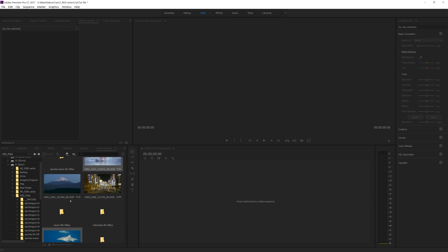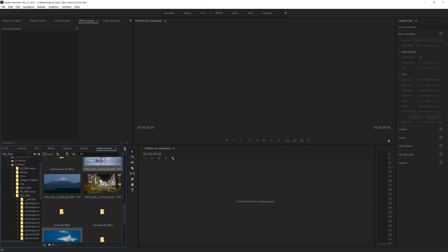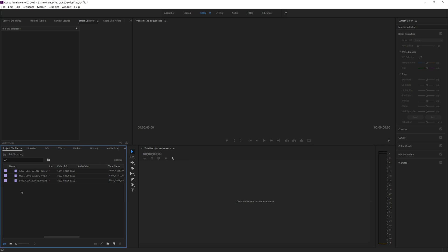And once you import your clips, you'll jump back over to your project bin — and here are your clips. They have been imported into your project file. And that is how you import RED RAW codec footage into Premiere Pro for editing.